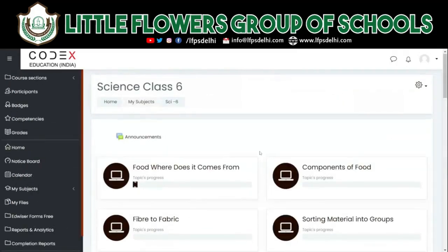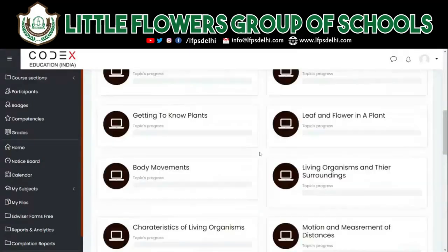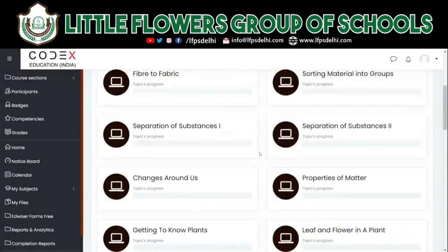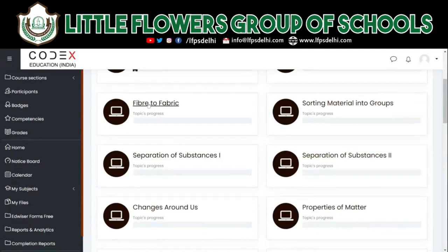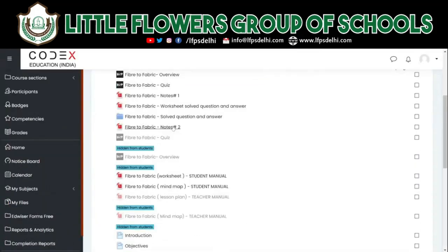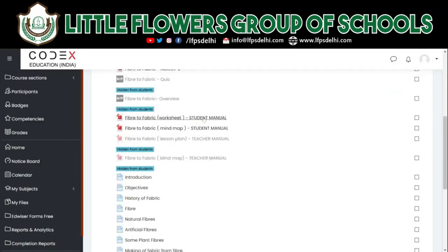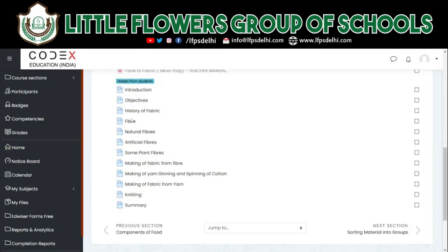You'll be able to see all the chapters. Whichever chapter you want to read or study, simply click on that and it'll take you to the subtopics. Within each chapter you'll find multiple resources — you'll find videos, you'll find worksheets. Whatever you want to study, simply click on that.